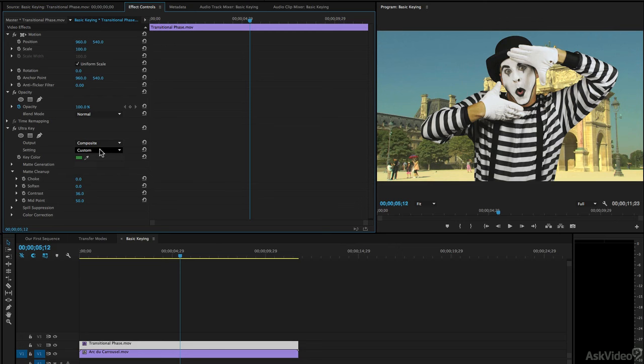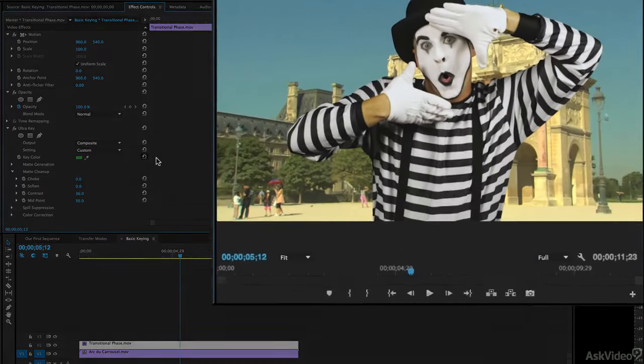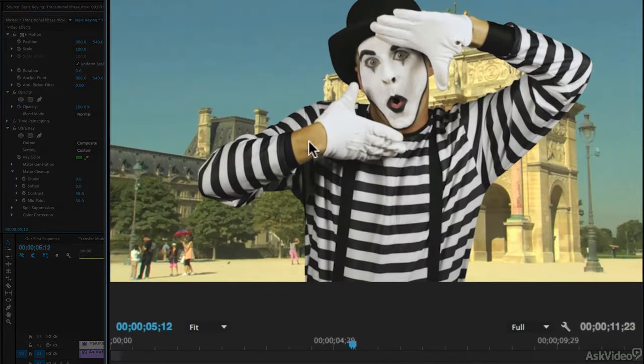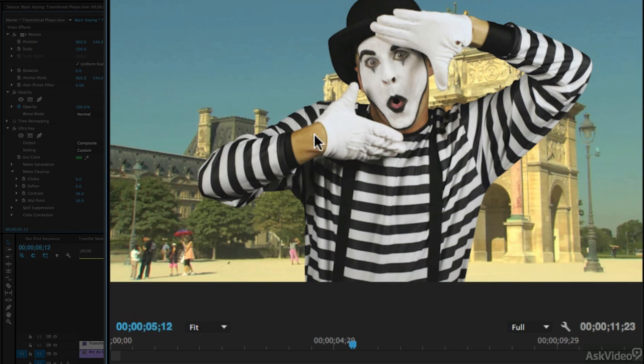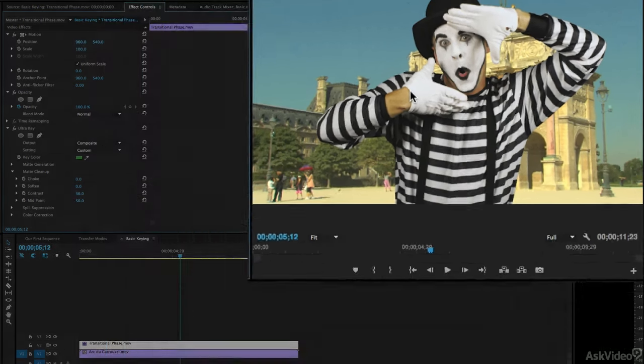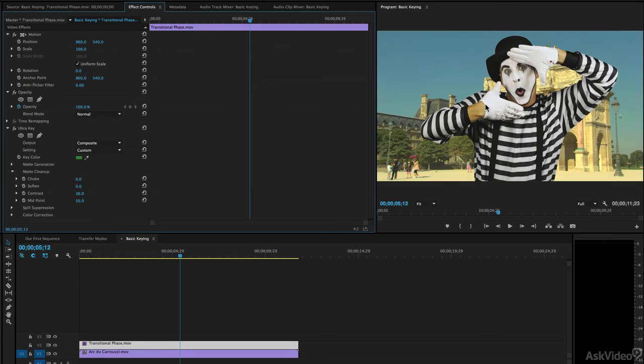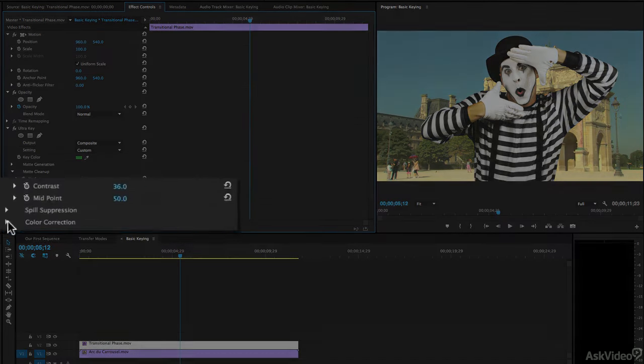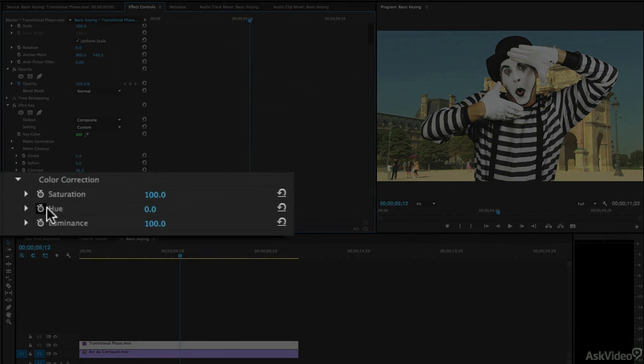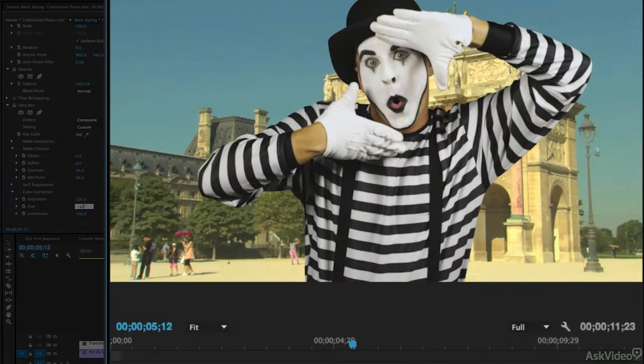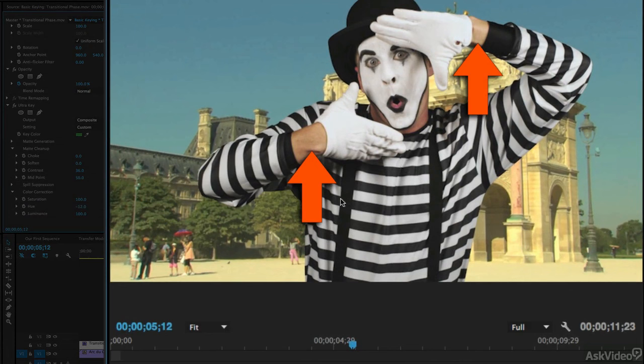Now there is one other thing that I need to adjust, and it's something that's not readily apparent unless you're looking for it, and I always look for this in my shots. If you take a look at the skin color of our mime, it's not exactly the proper skin color because we have a bit of bleed over happening from the green screen behind him. So what we need to do is to do a little bit of color correction to fix this. I'm going to head down to color correction, and I'm going to come to the hue value, and I'm going to set the hue value somewhere around minus 12. Now as soon as I do that and hit enter, you'll notice right away that skin color has now corrected itself.